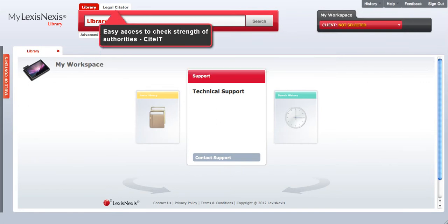The Search Legal Citator feature provides easy access to check strength of authorities.